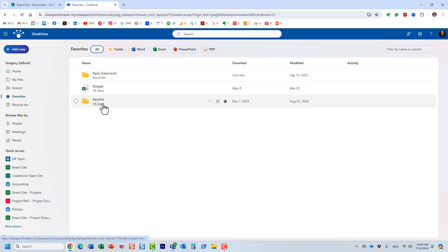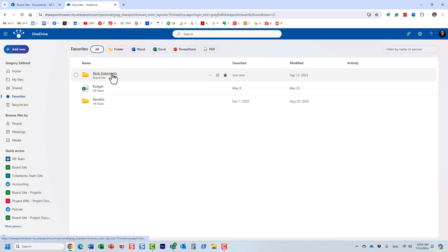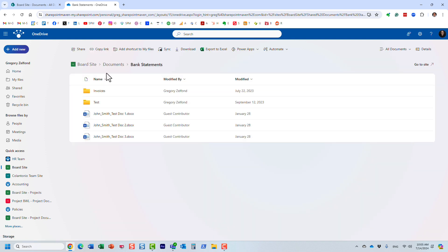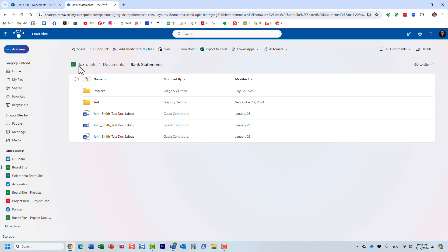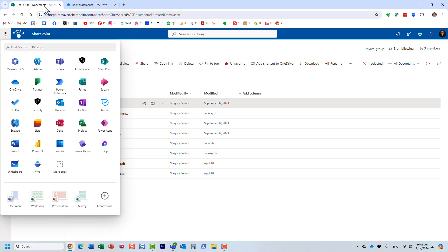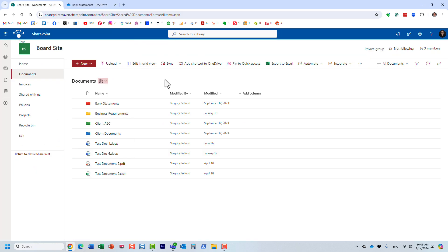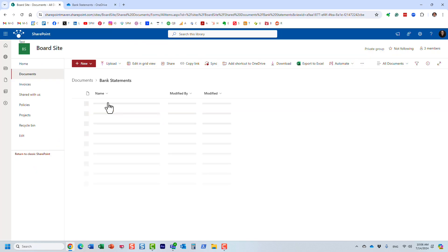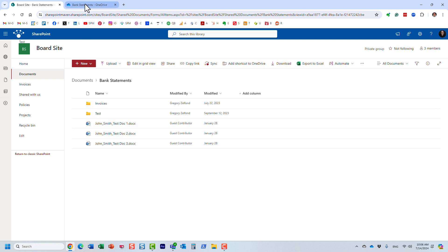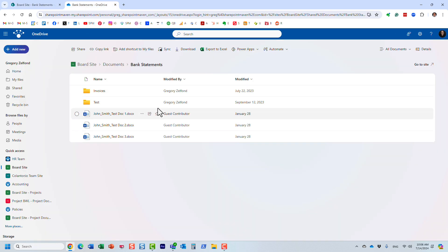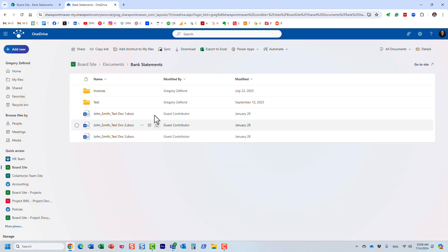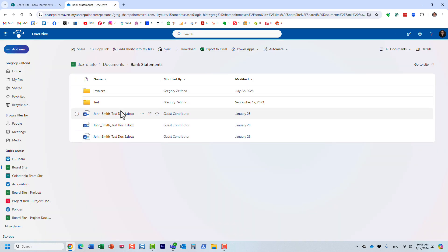I've favorited some other files and folders from other sites, but this is the one I just added. I can actually click on that folder and see its contents right from within my OneDrive.